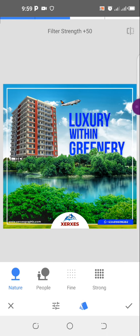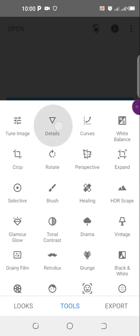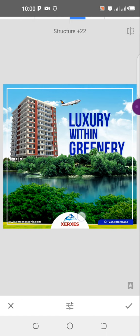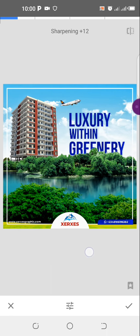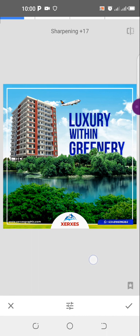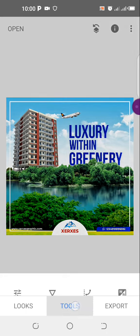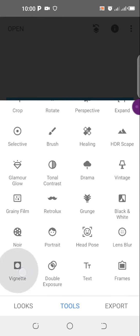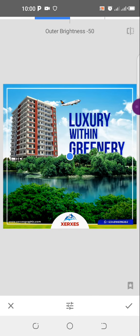I tried the Nature filter but I'm not liking it, so I'll come to Detail, increase the structure, and sharpen it a bit.